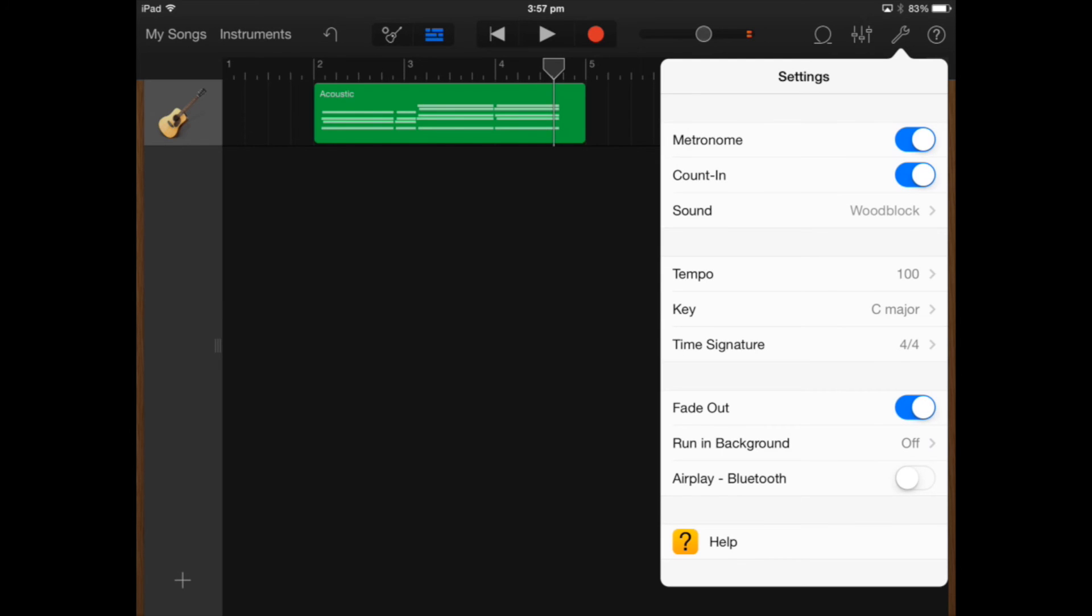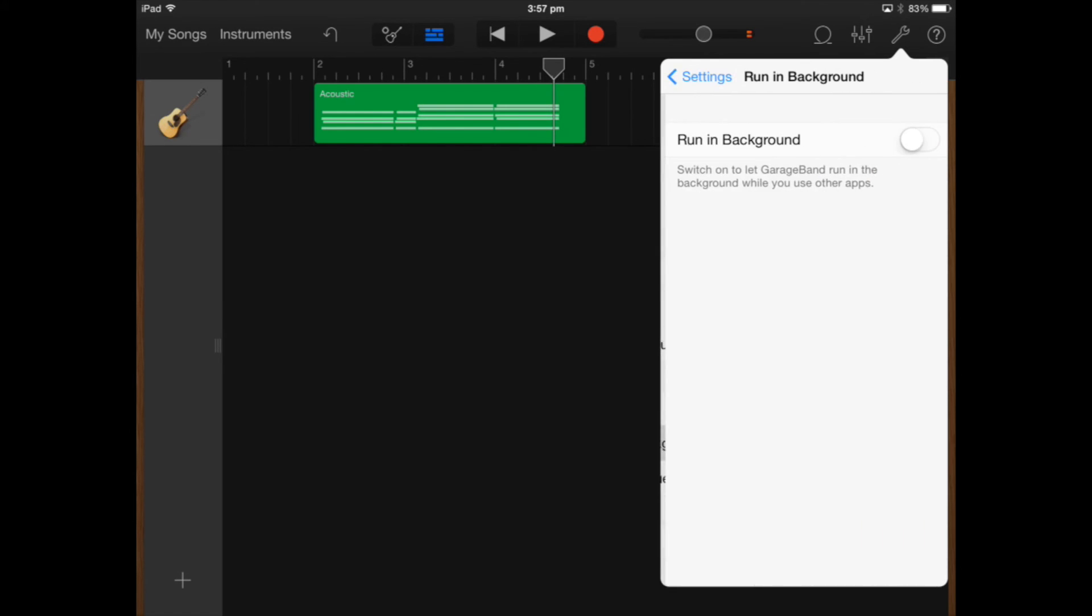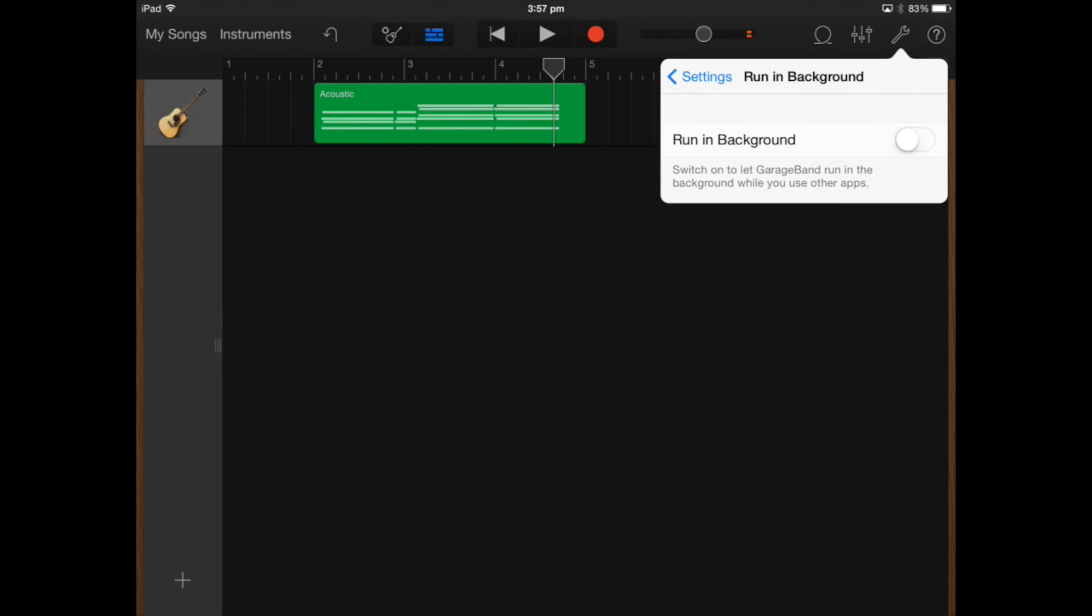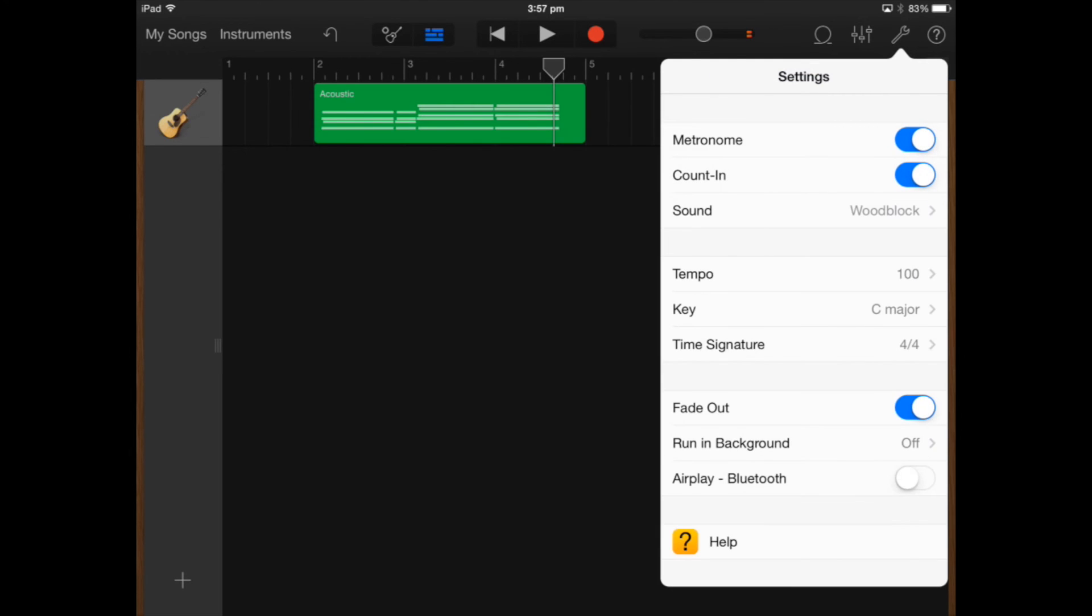I can actually fade out my recording at the end of the project and I can actually run GarageBand in the background so if I want to listen to it while I've got other apps open I can do that.